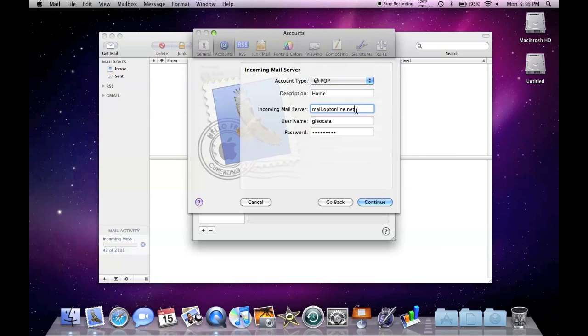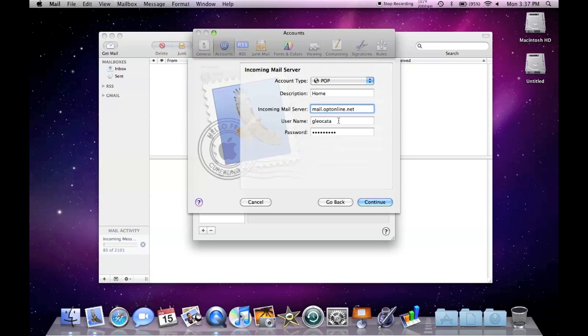Incoming mail server. You have to go onto the website of your ISP or internet service provider. Mine is Optimum Cablevision, and their incoming mail server is mail.optonline.net. Put my username and password.